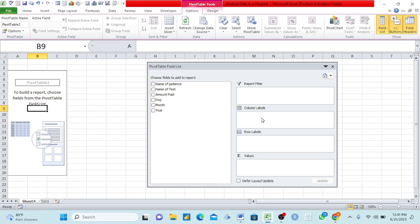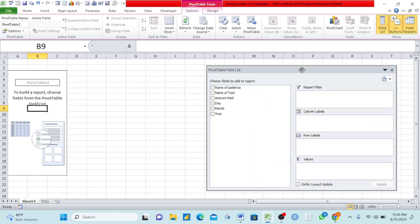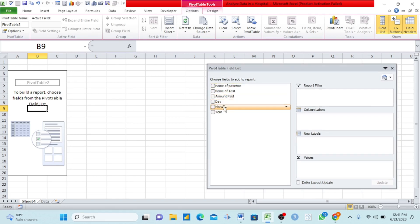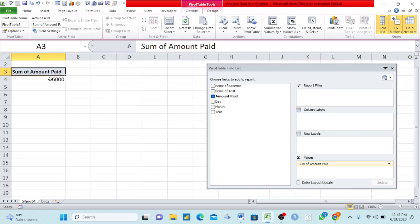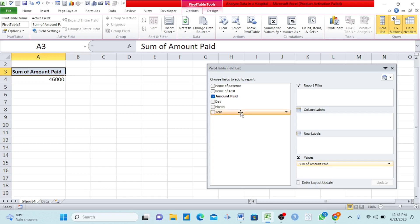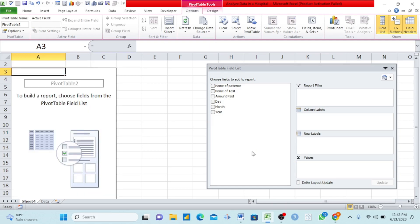If you put anything under column labels, it appears in column label format. Let me start with the amount paid — I'll bring Amount Paid under the Values section. Once I brought Amount Paid under Values, it gives us 46,000 francs — it could be CFA, dollars, or any currency. It's already summing up all the amounts to 46,000 without any stress. If I drag it out, it goes off. We've looked at Values. Now if I bring Month to Column Labels, you see April, May, and June appear in column style — it's already picking the months uniquely from the data.